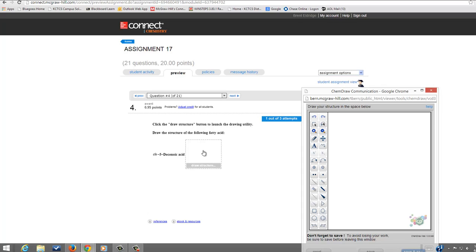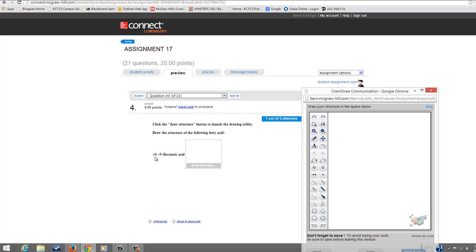Alright, so which one is it? Saturated or unsaturated? Well the key is this CIS5. CIS, remember, is where we have a double bond and CIS means on the same side. So the alkyl groups are going to be on the same side of the double bond. So knowing that there's a double bond in this fatty acid, you immediately know that this is an unsaturated fatty acid.